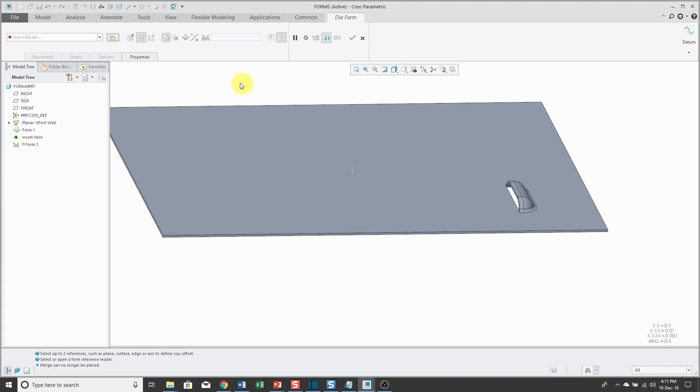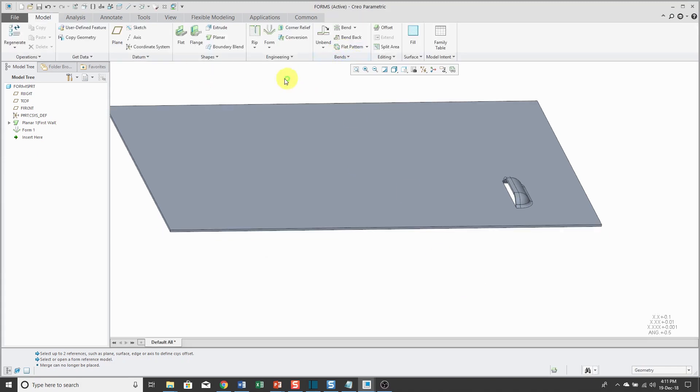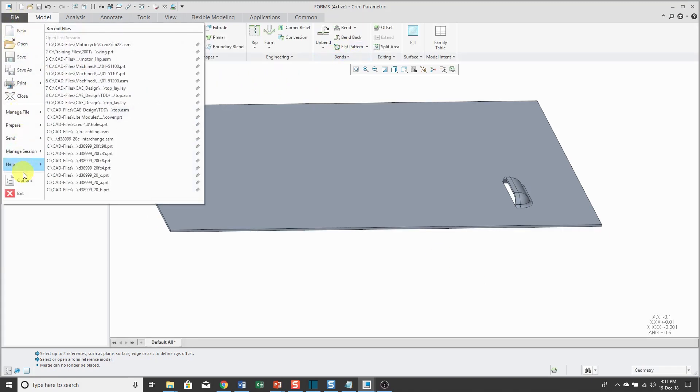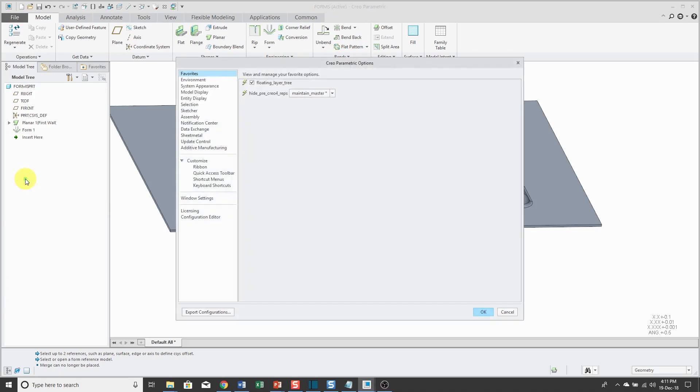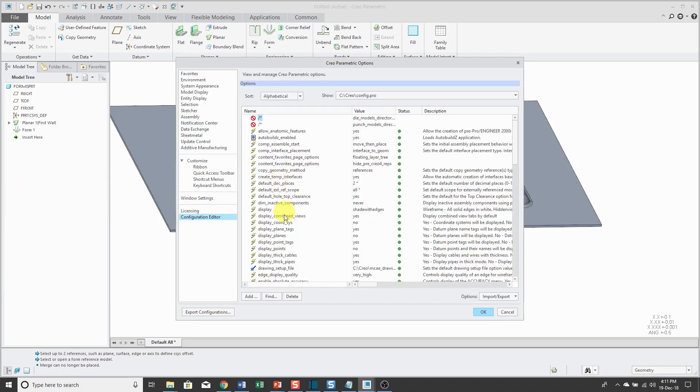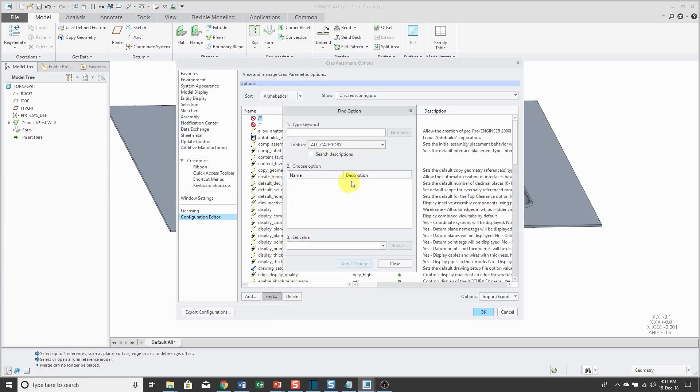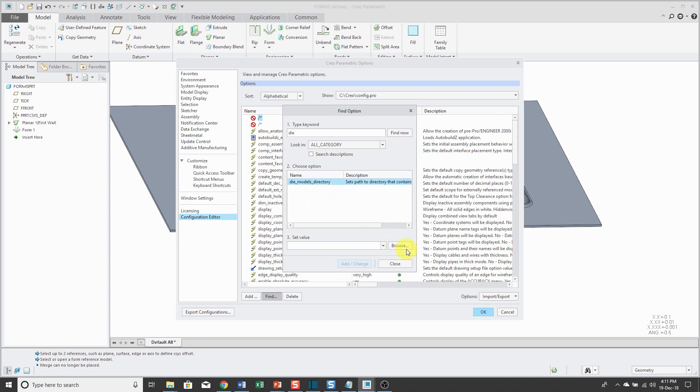Let me cancel out of here. I'm going to cancel out of the feature as well. Go back to File, Options, Configuration Editor and let's click the Find button.